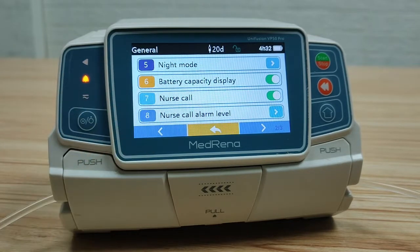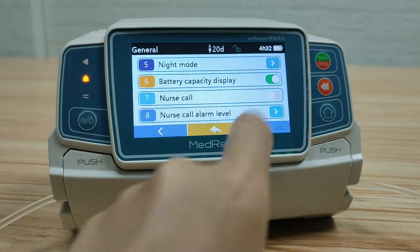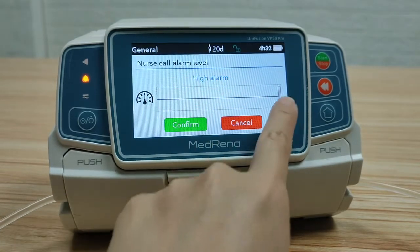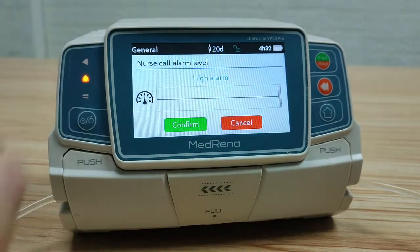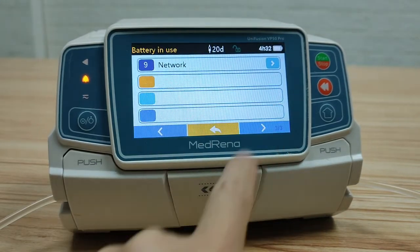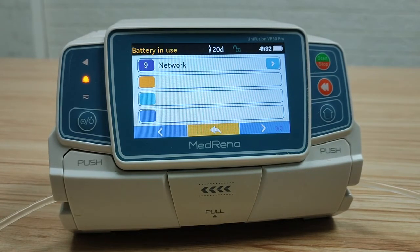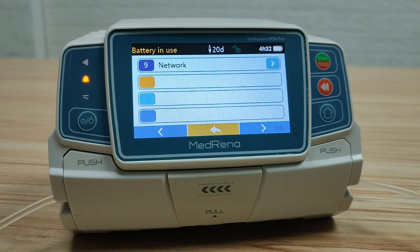Nurse call: choose on where this function is needed; there are three alarm levels for choosing. Network: this is for setting the connection between the pump and other pump docking stations or an infusion management system. We have detailed instructions about network connection — please contact us if required.